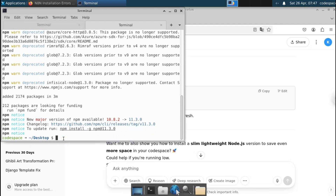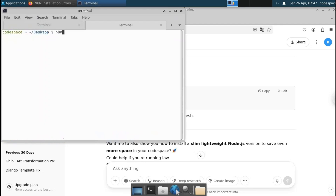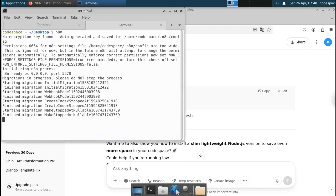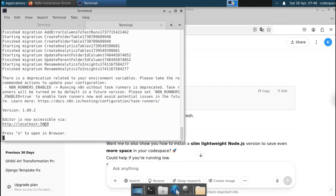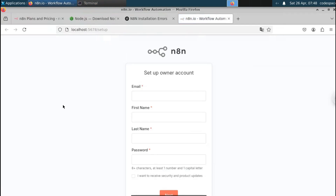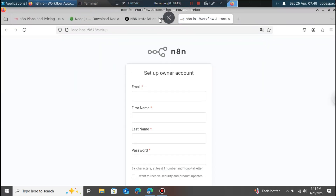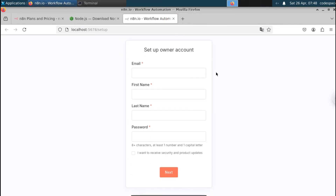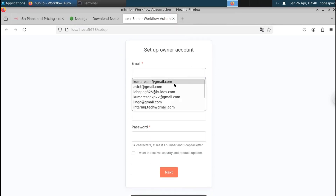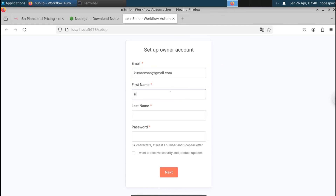You can run n8n by simply typing the command 'n8n' in your terminal. It will start migrating and provide a URL. Click on that URL and it will open the n8n interface — it's running on your local server at localhost port 5678.